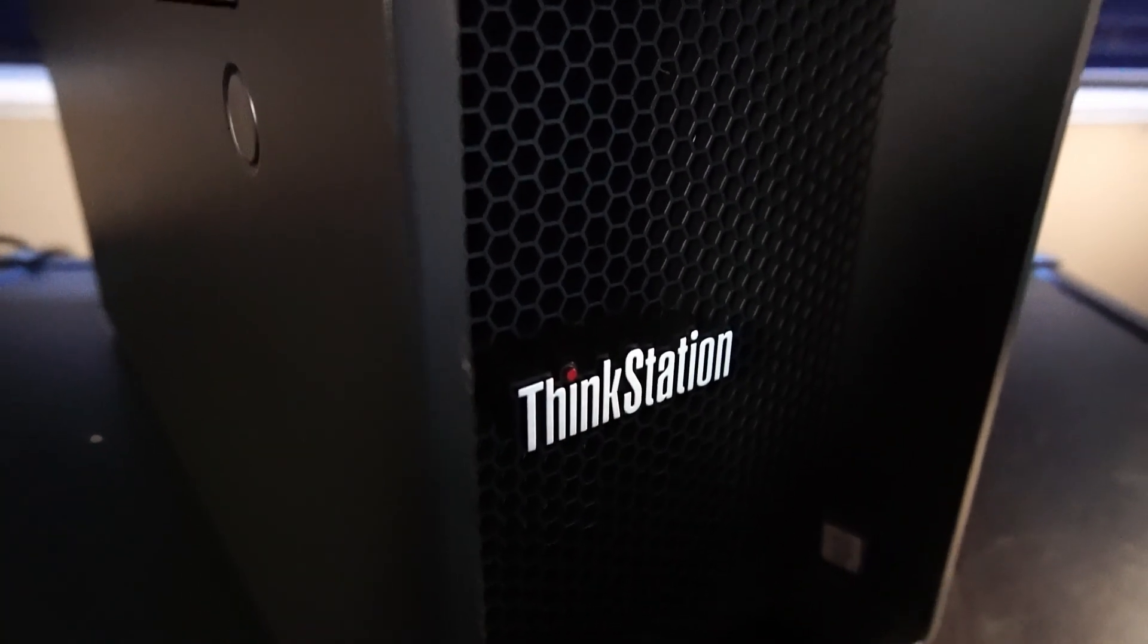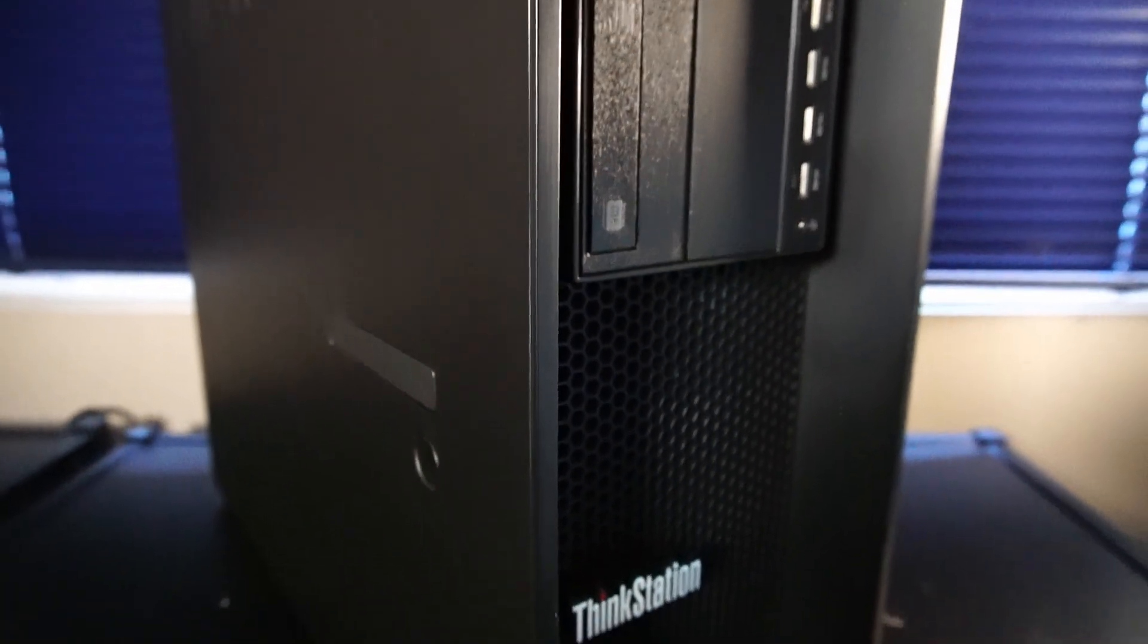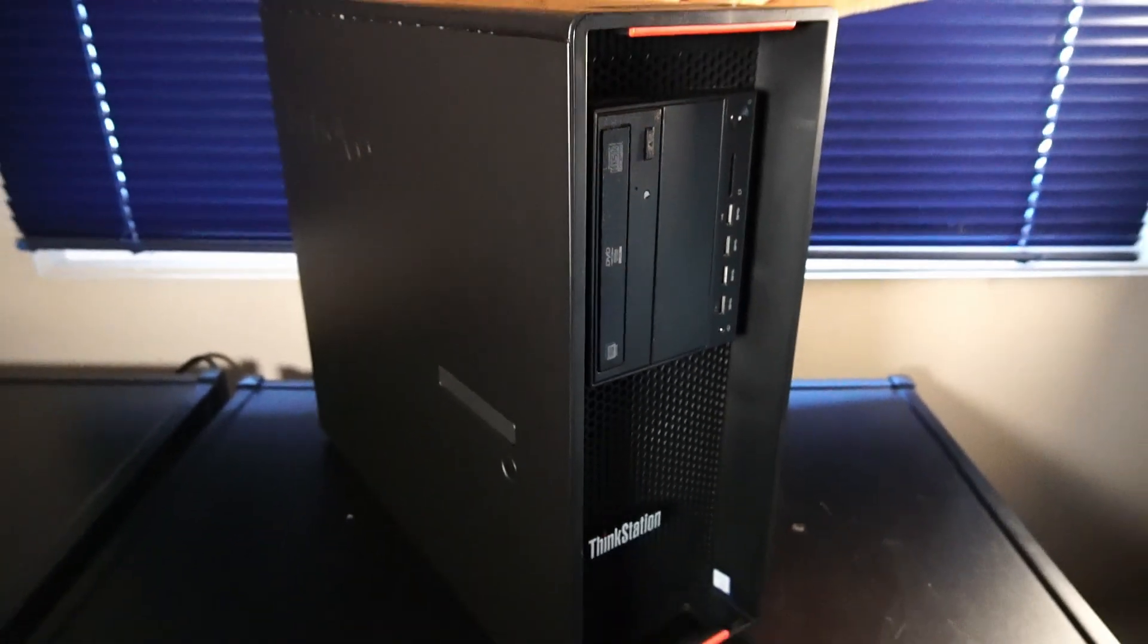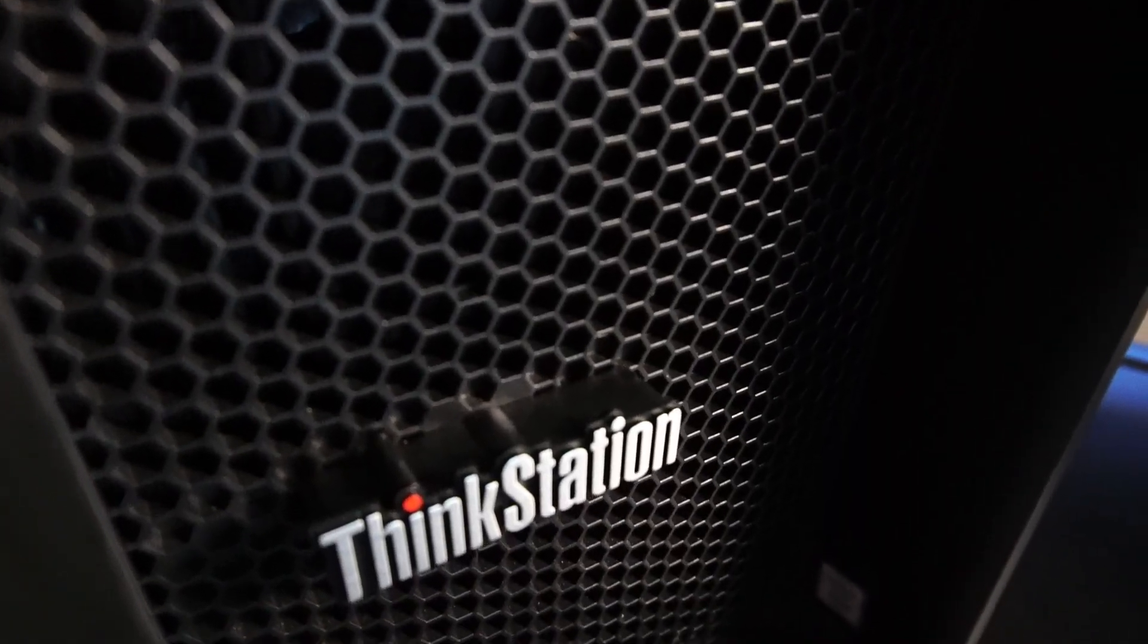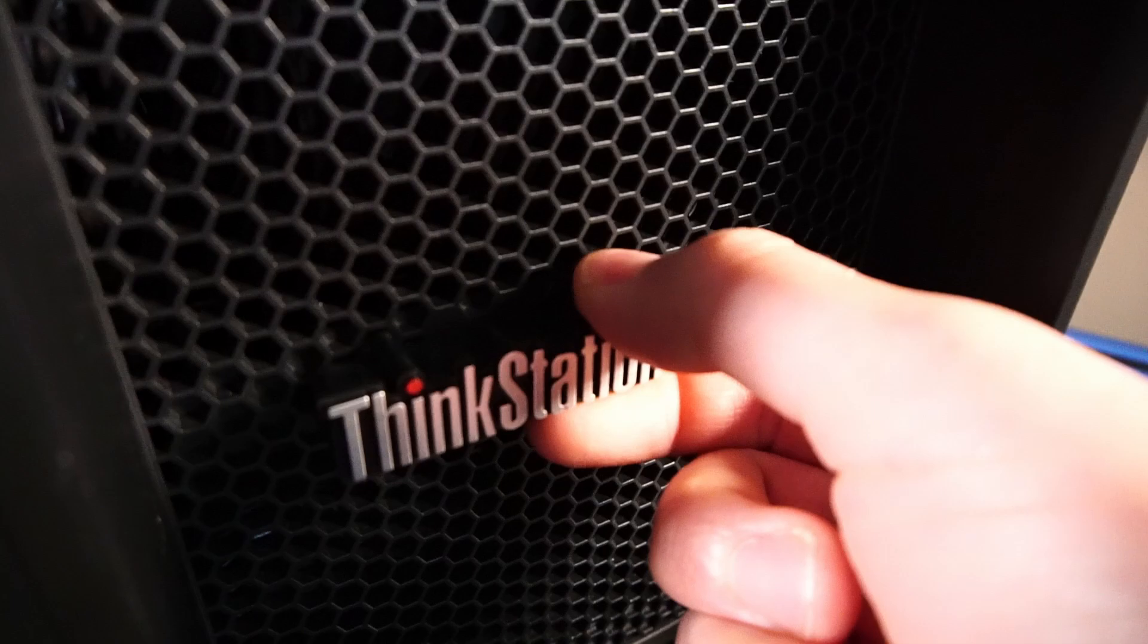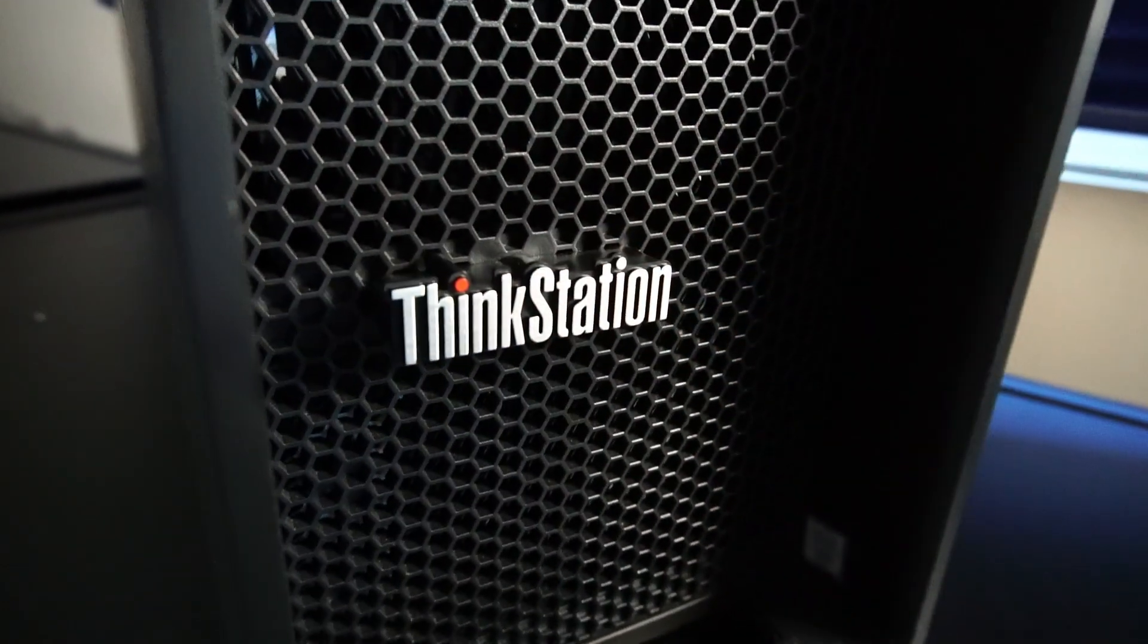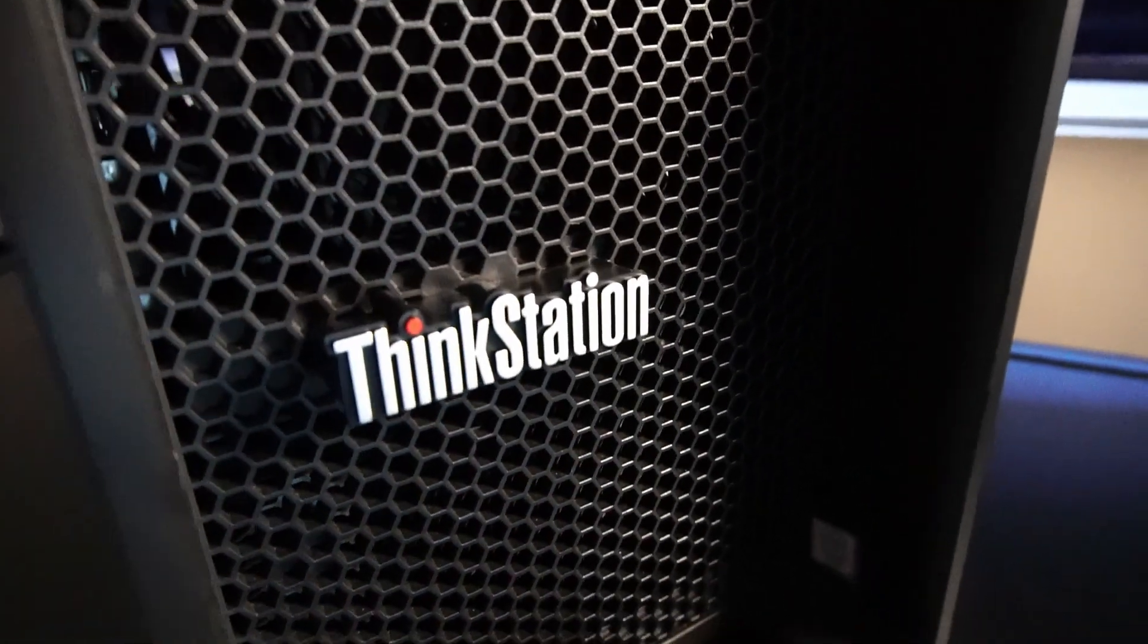Today we're taking a look at the Lenovo ThinkStation P510 for use in 2024. Before we start, I just want to admire this 3D ThinkStation logo on the front of the PC case. That's all, I just wanted to acknowledge it.